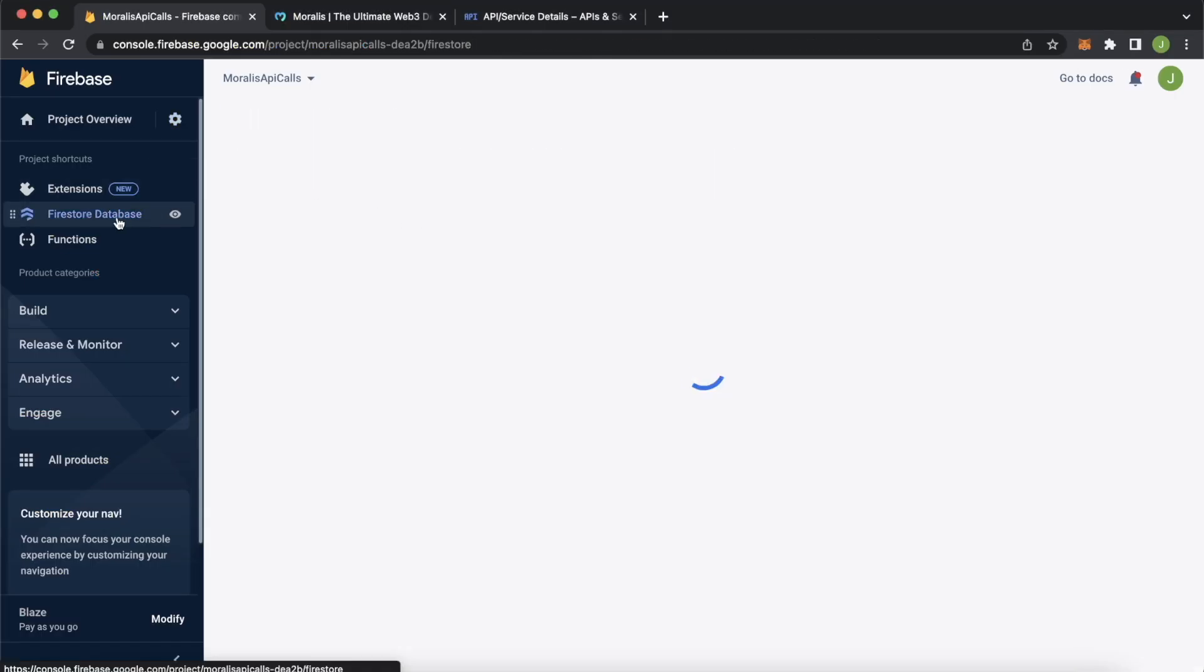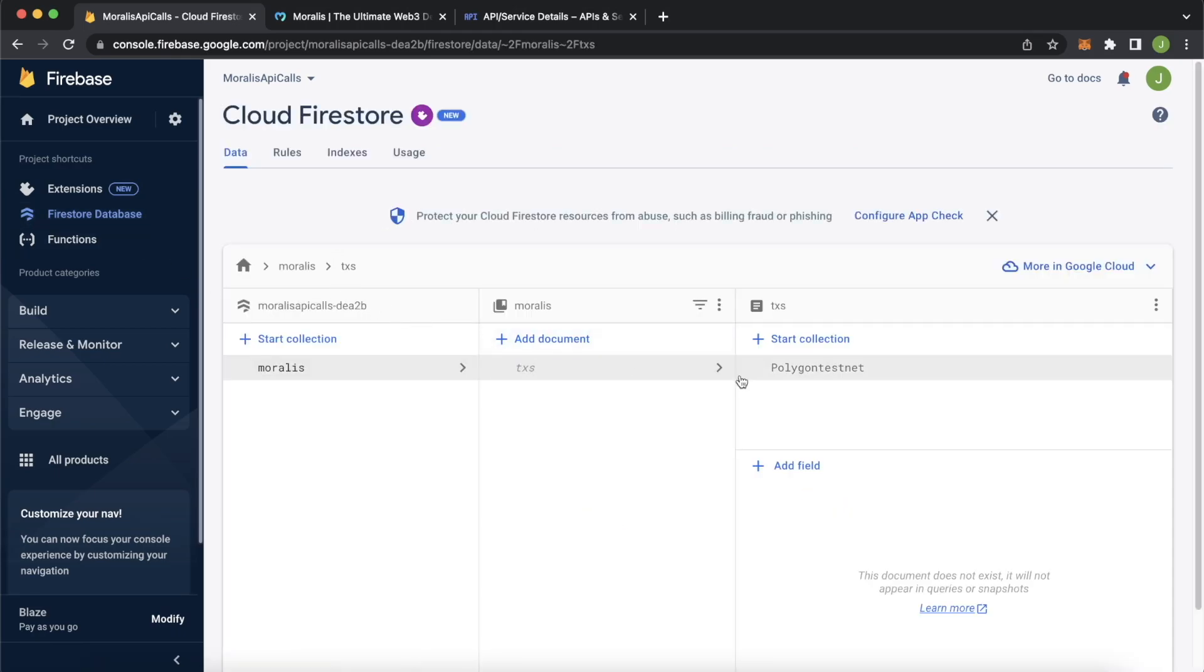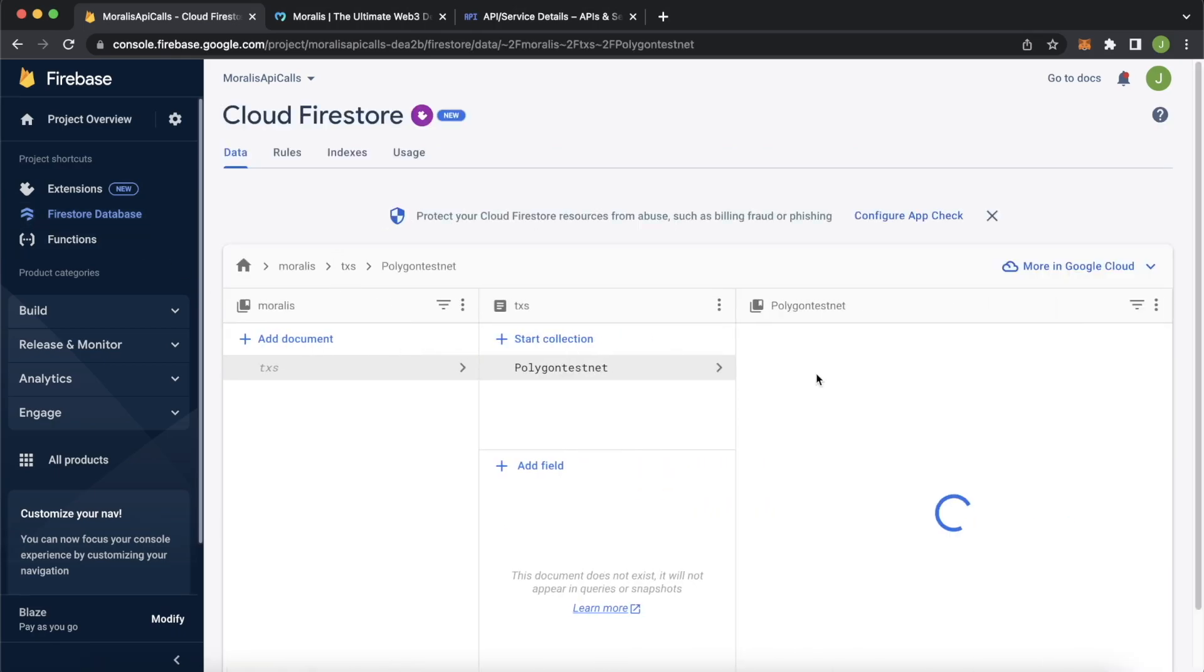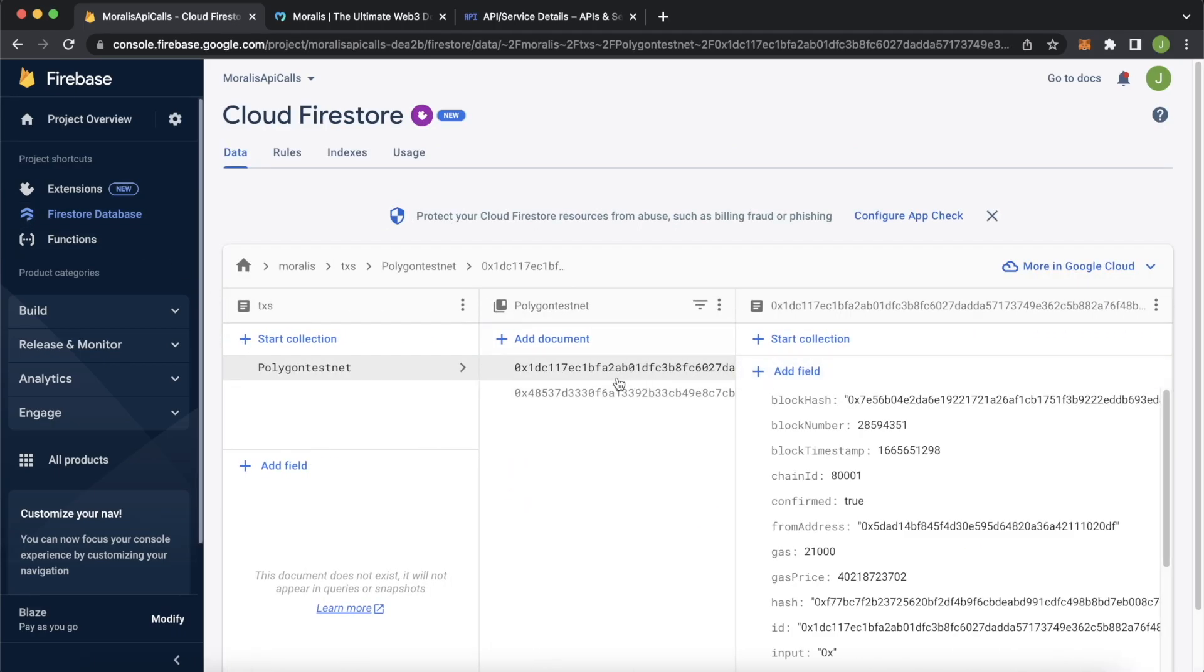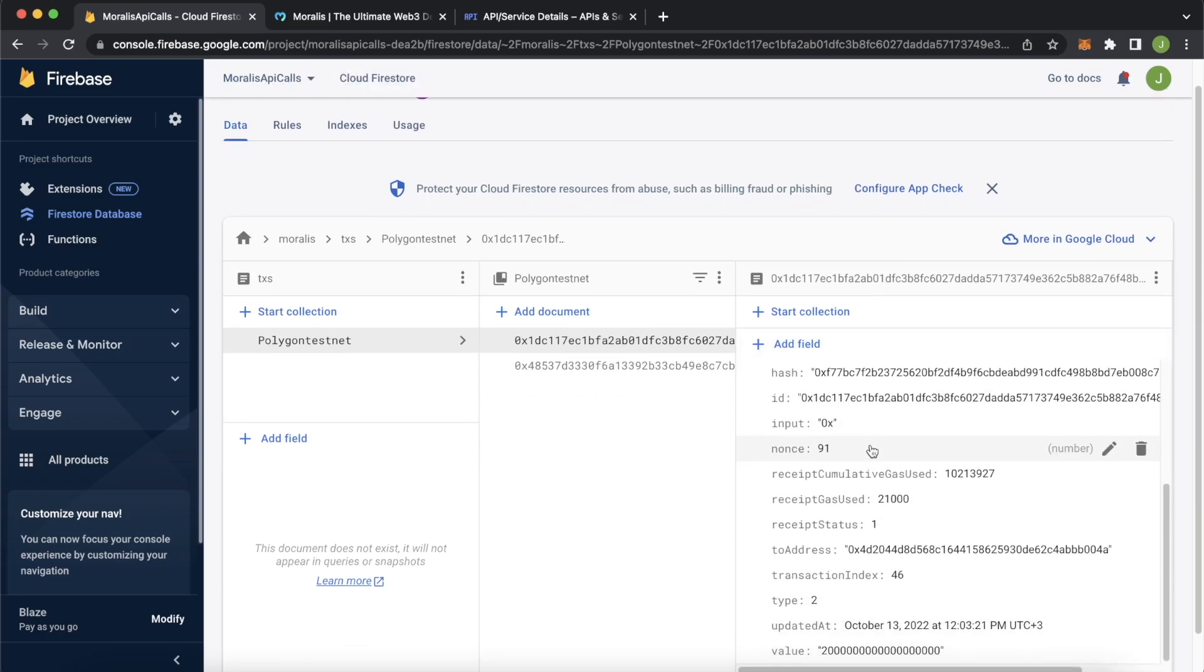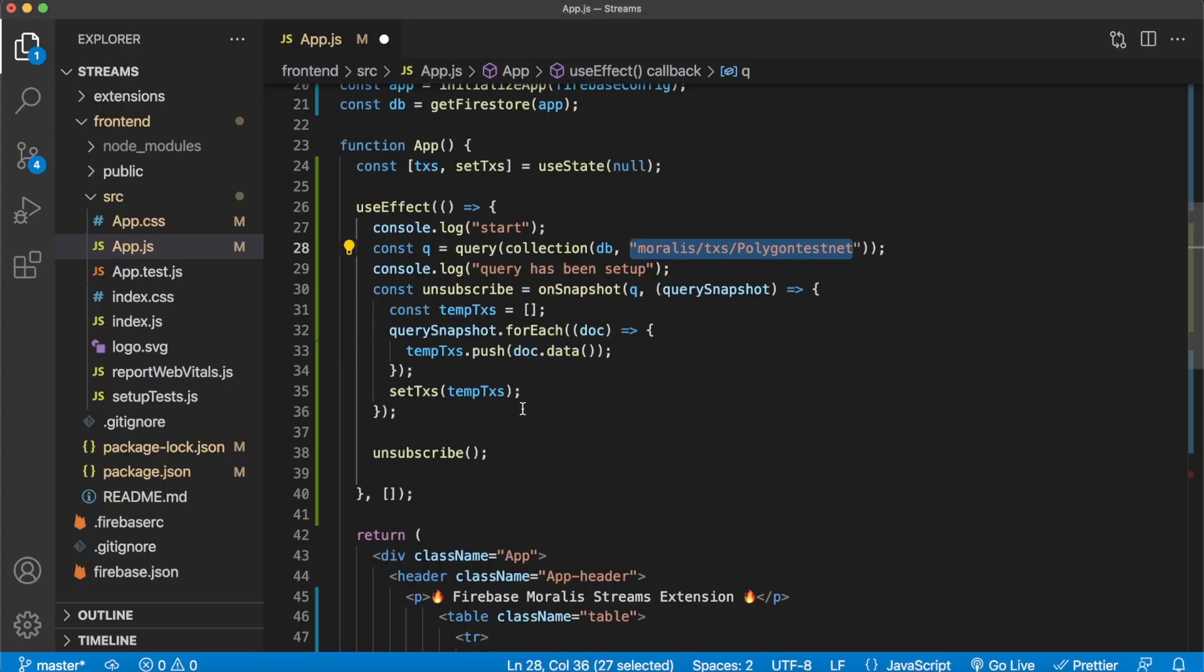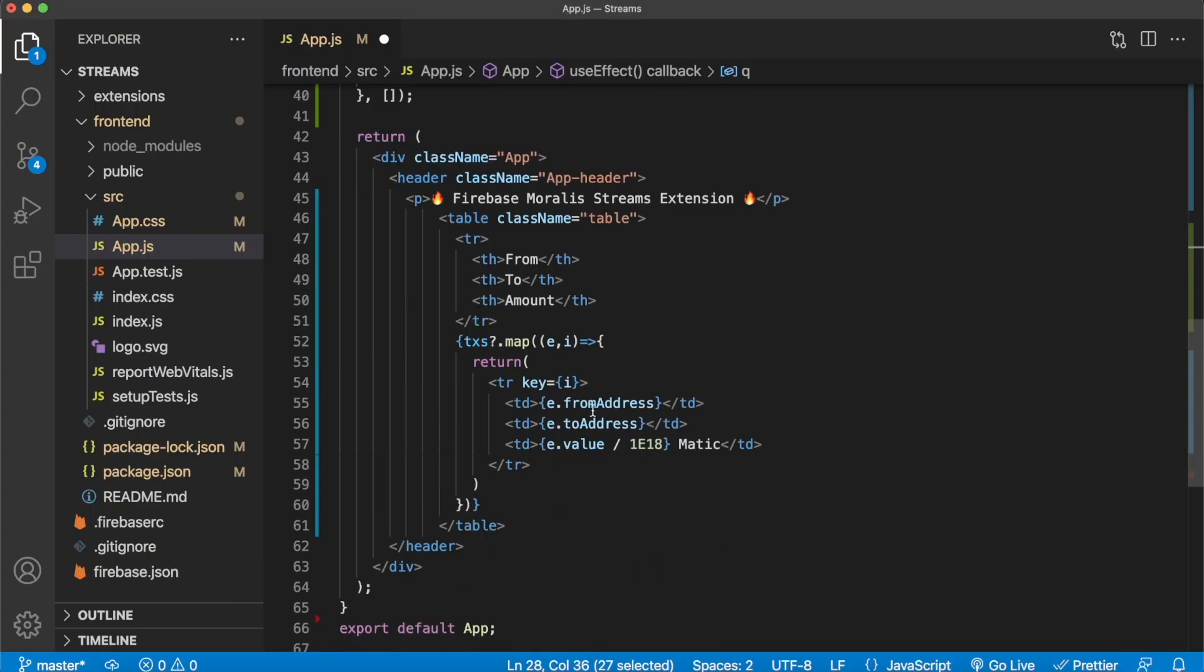So in this case, if we check out our Firestore database, go to polygon testnet over here, we'll have an array filled with two objects with all these key value pairs in each object. That's all we do. And in the app, what we're rendering is as long as we have this transaction state variable, we're mapping through it. And we're creating table rows where we have the from address, the to address, and the value that was sent divided by 18 decimals, because of course, Matic has 18 decimals. And that's all there is to it. So let's save this for now.